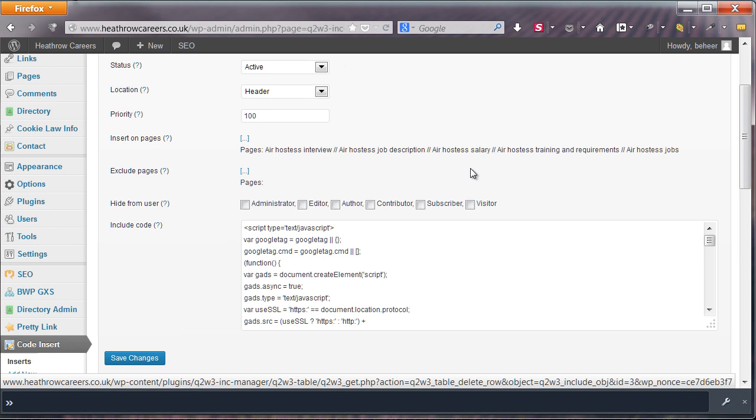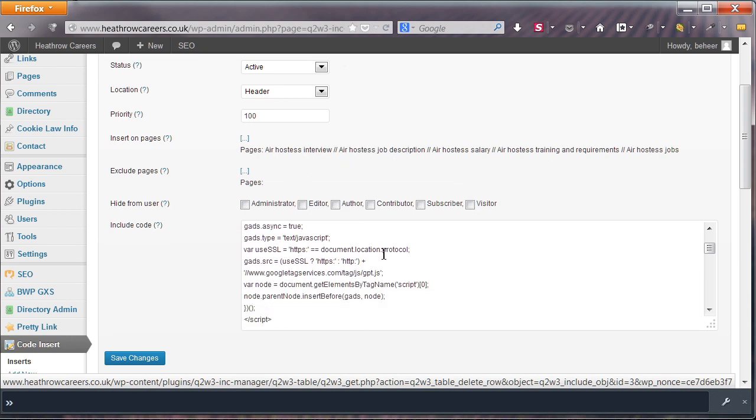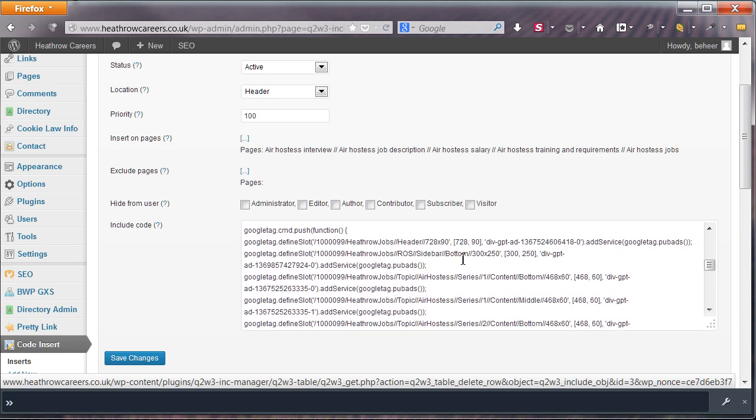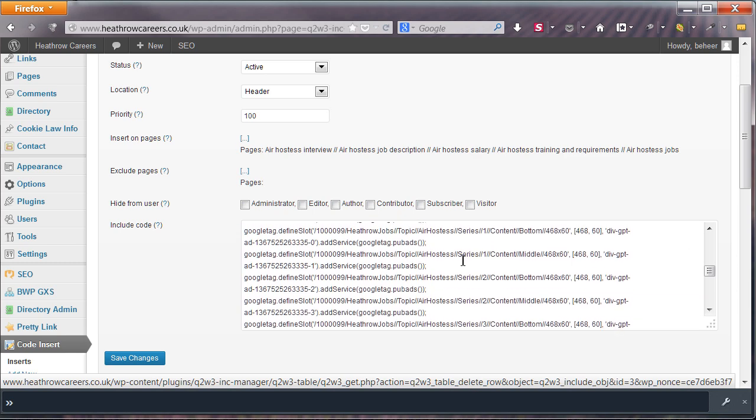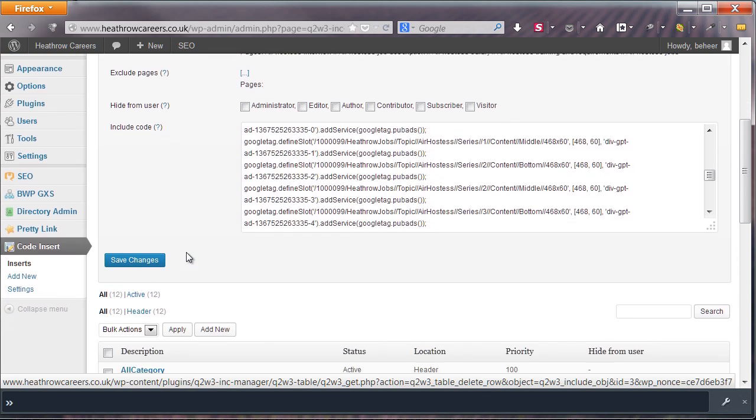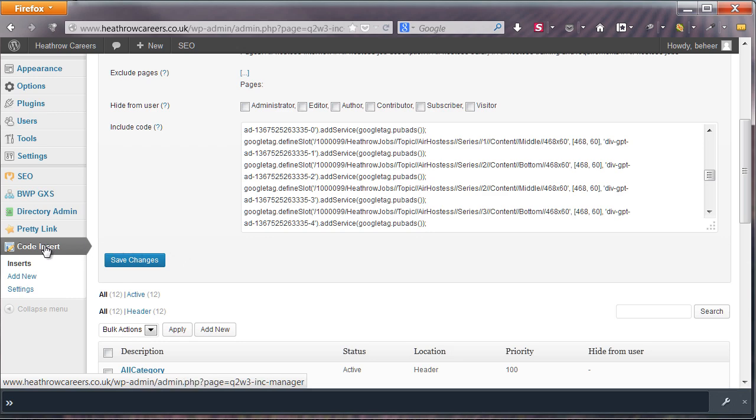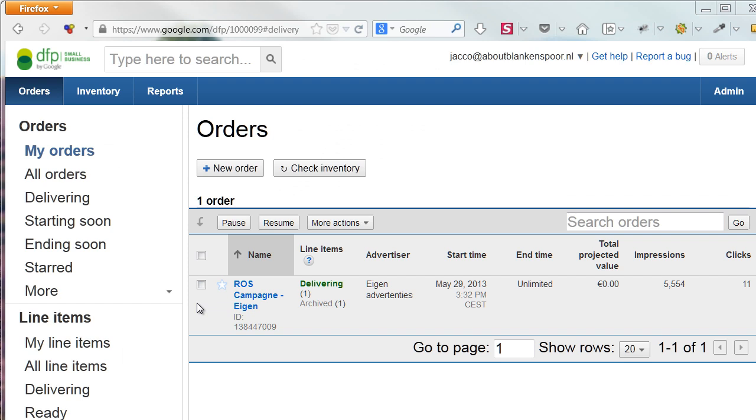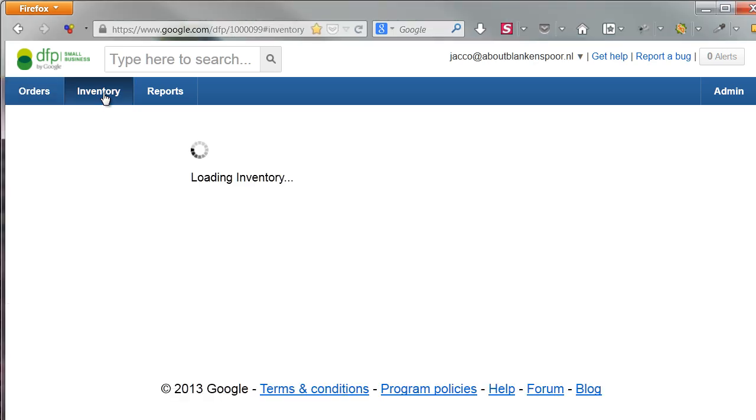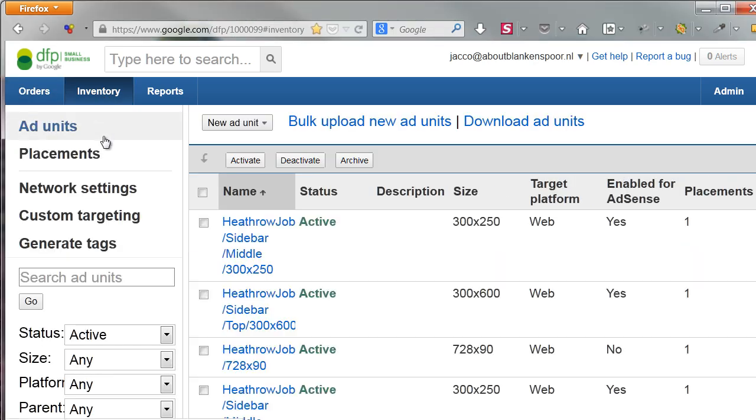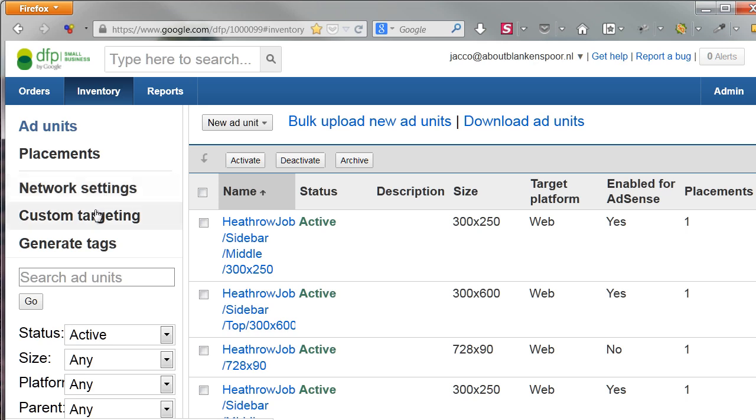In the settings, you'll select the pages where this code is shown, in the actual code. I will show you how to get this code. Switch back to Google DFP and hit the Inventory tab.